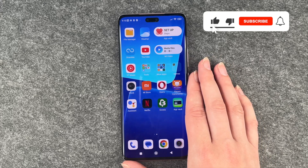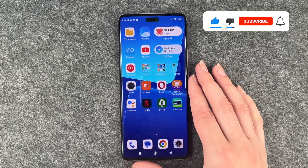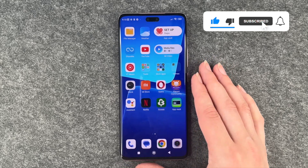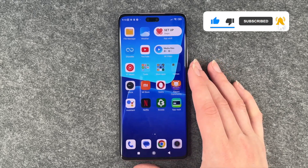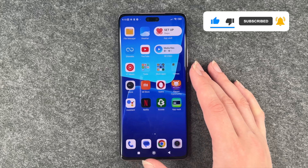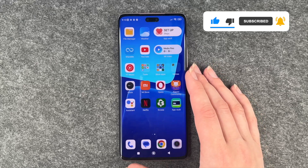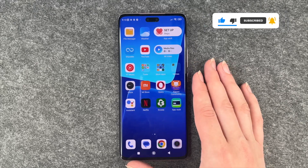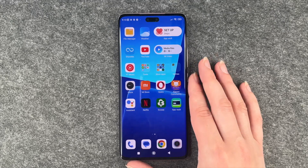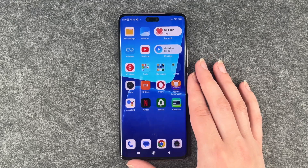So that's how you can create folders and move your apps around on the Xiaomi 13 Lite. Hope you liked it, hope it helped. If so, thumbs up, share and subscribe, and I hope to see you next time. Bye.